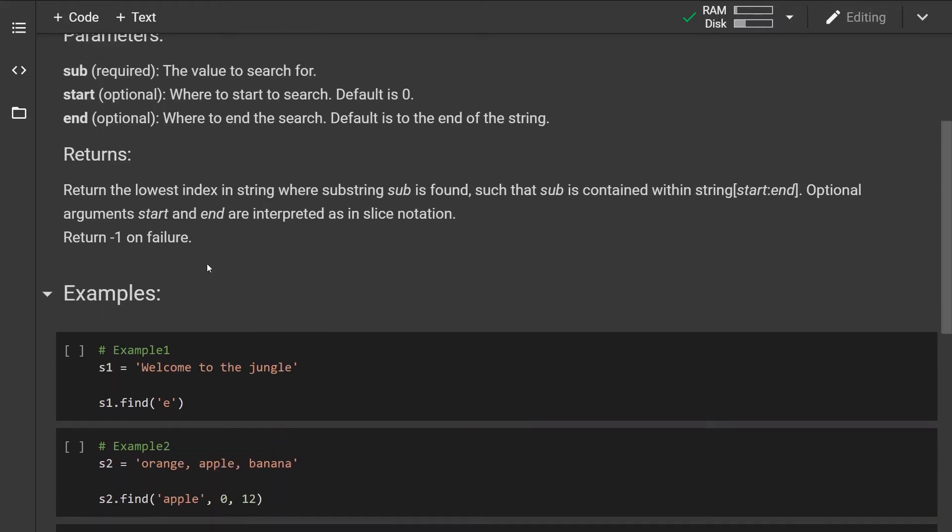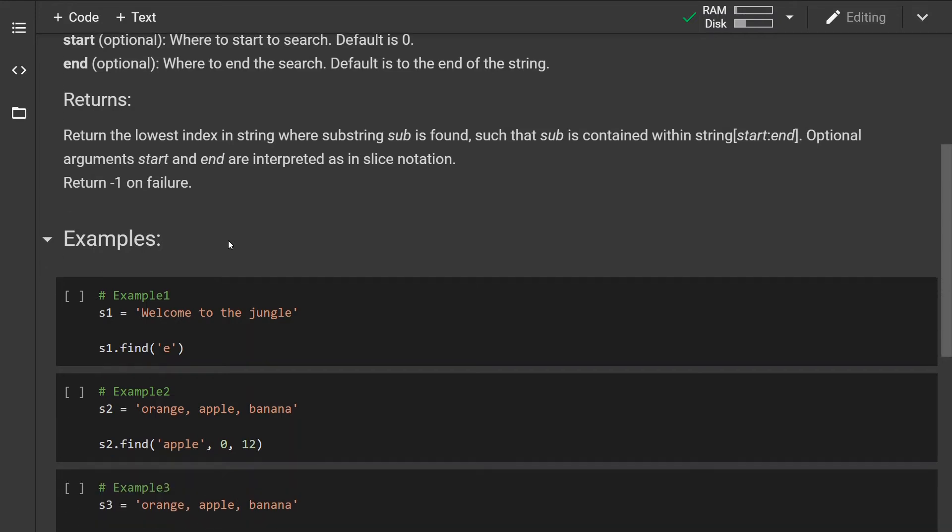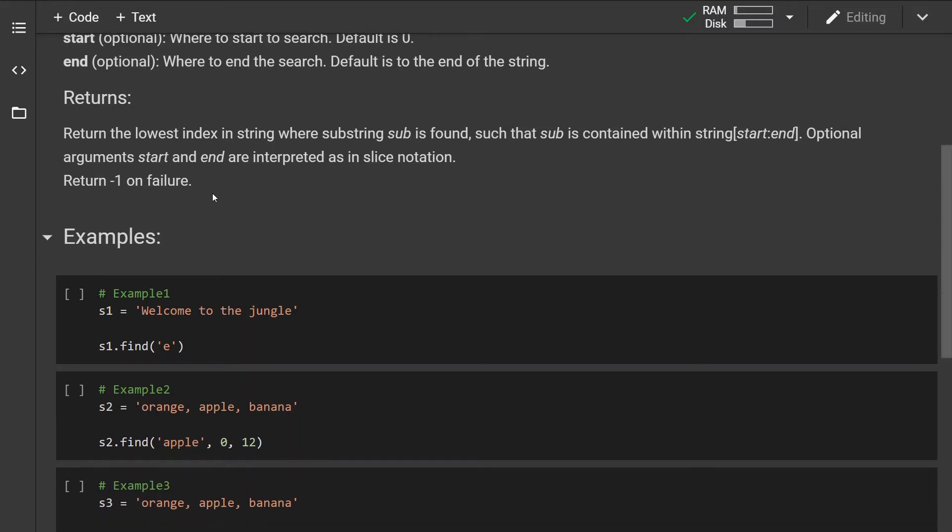So the method will return the lowest index in the string where the substring is found, such that the substring is contained within the string. The optional arguments start and end are interpreted as in slice notation, and the method will return negative one on failure.